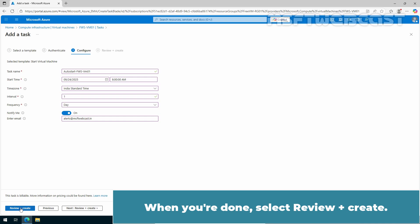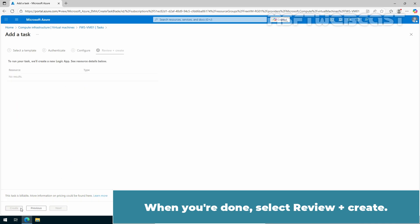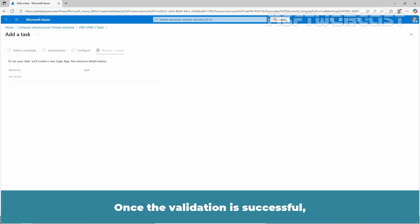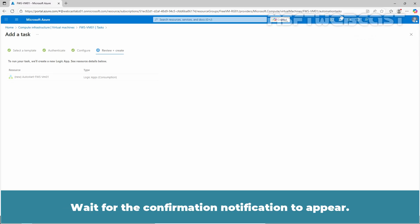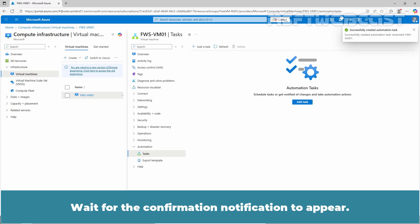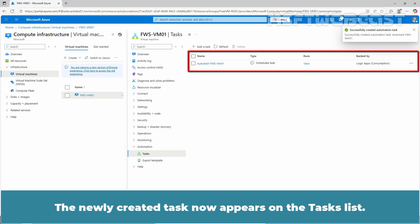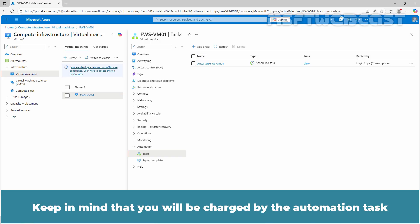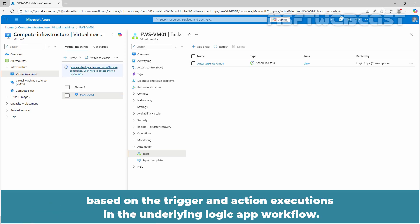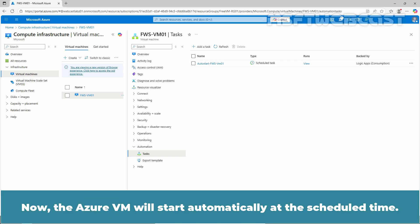When you are done, select Review plus Create. Once the validation is successful, our automation task will be created automatically. Wait for the confirmation notification to appear. The newly created task now appears on the task list. The task is automatically live and running. Keep in mind that you will be charged by automation task based on the trigger and action executions in the underlying Logic App workflow. Now, the Azure VM will start automatically at the scheduled time.